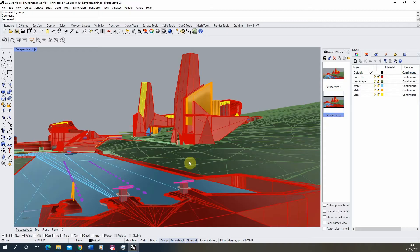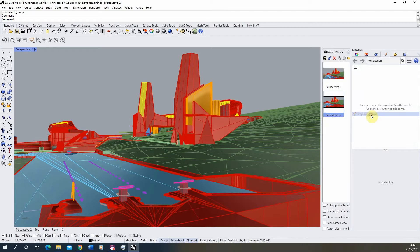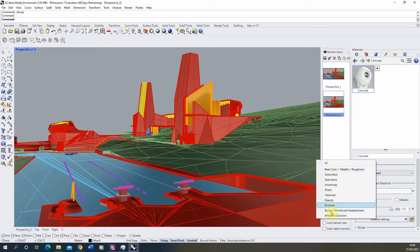For our concrete, we'll go to the materials tab and create a new physically based material in Rhino. This is a new feature in Rhino 7, so you'll only be able to use it in the latest version. Once created, we'll name it 'concrete' and start adding image-based parameters. You get options to change color, opacity, and under detailed settings there are many more controls.